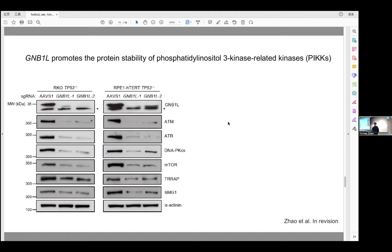In short, we found that GNB1L promotes the protein stability of PI3K-related kinases, or PIKKs. There are six members in mammalian cells: ATM, ATR, and DNA-PKcs, which are involved in the DNA damage response; TOR in cell growth signaling; TRRAP in transcriptional control; and SMG1 in the NMD pathway. The protein levels of all these PIKKs are greatly reduced in GNB1L knockout cells in the two cell lines we tested.